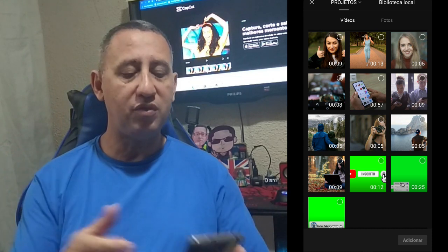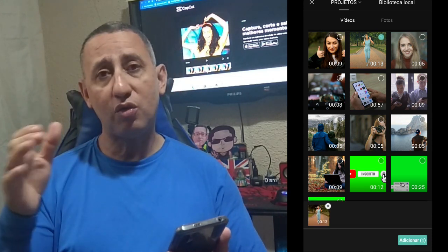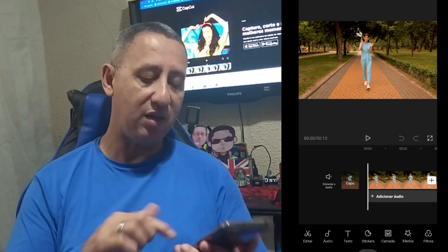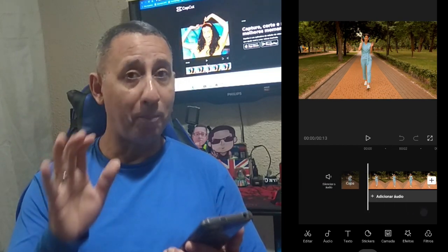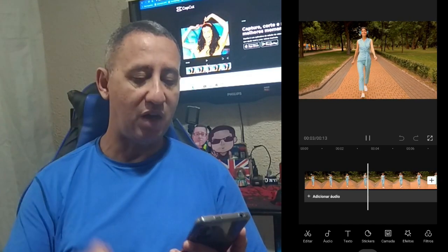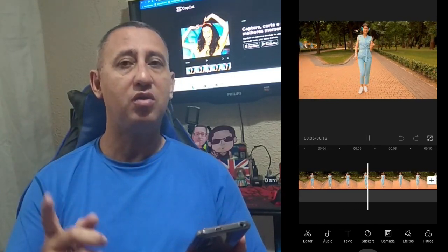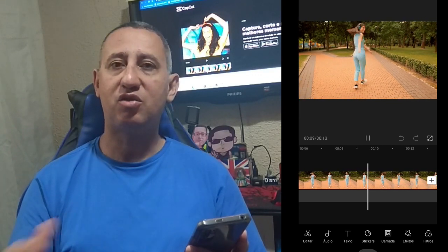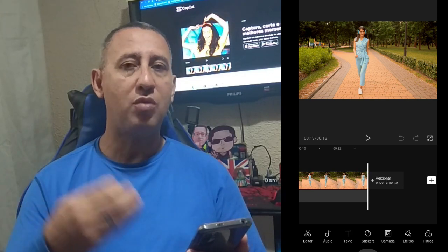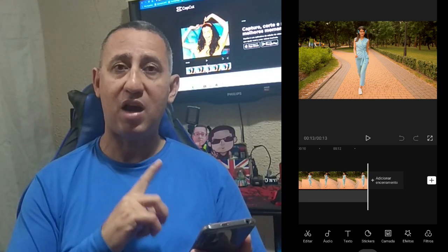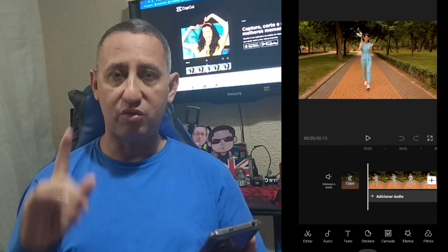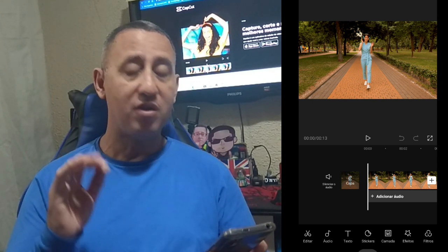That's the video you've watched in the previous video. I'm going to select the video and add it. Here it goes to my timeline. I'm going to play it a little for you to watch. Just remember that it is without audio, okay? If you've watched our previous video, I'll leave it on the card for you to watch — it's a complete tutorial that will help you edit video in CapCut.